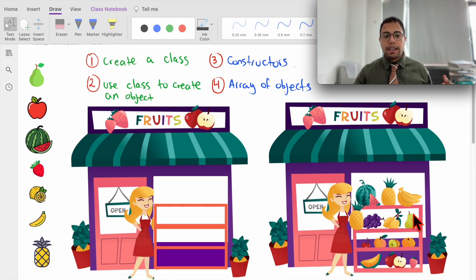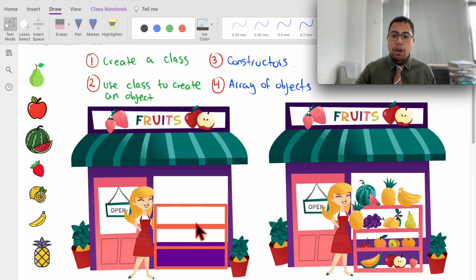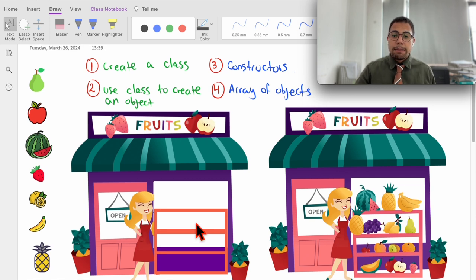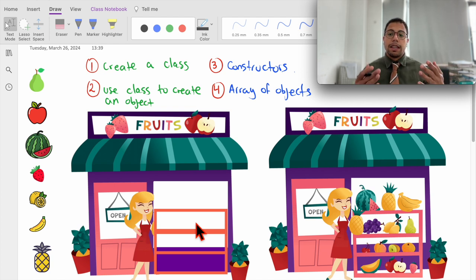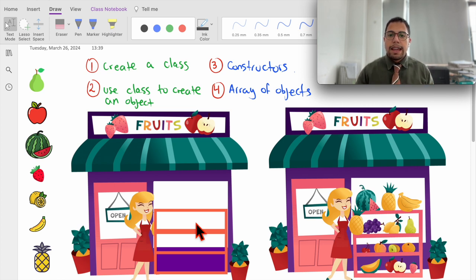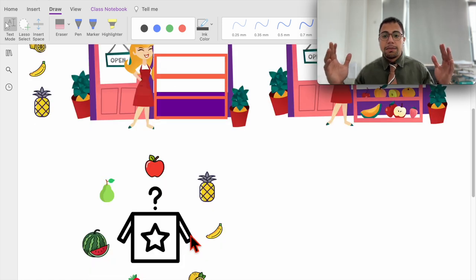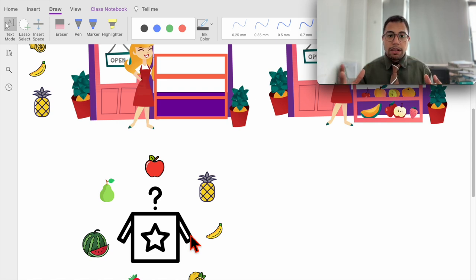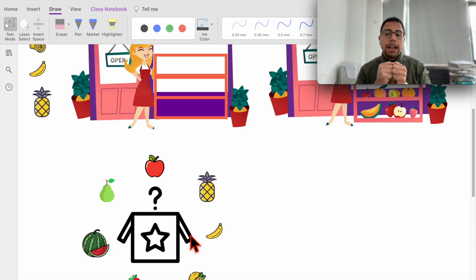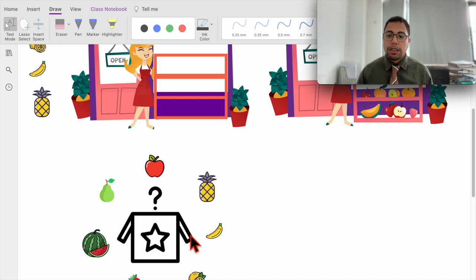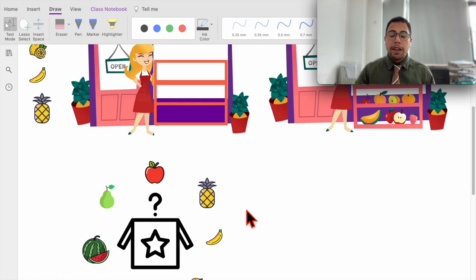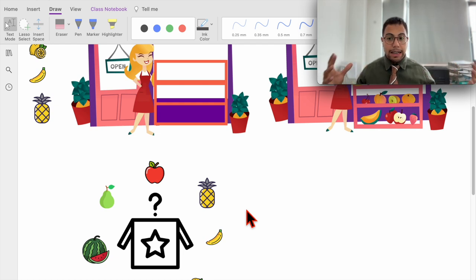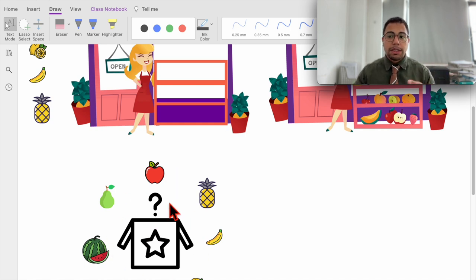If we think of this, all of the different fruits that we are going to be working with have the same characteristics or the same attributes. All of them may have a name, you can give them a price and you can give them a quantity that you have available, and maybe if it's ready or not to be eaten. So a class is just basically creating the blueprint for then using that blueprint to create different objects.